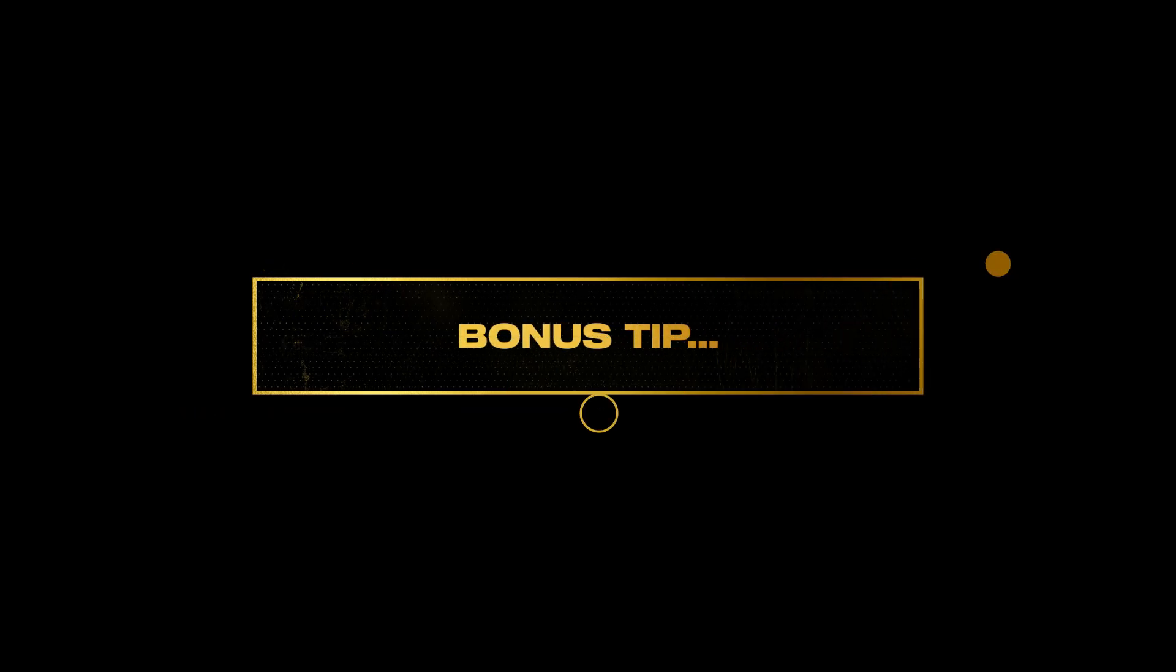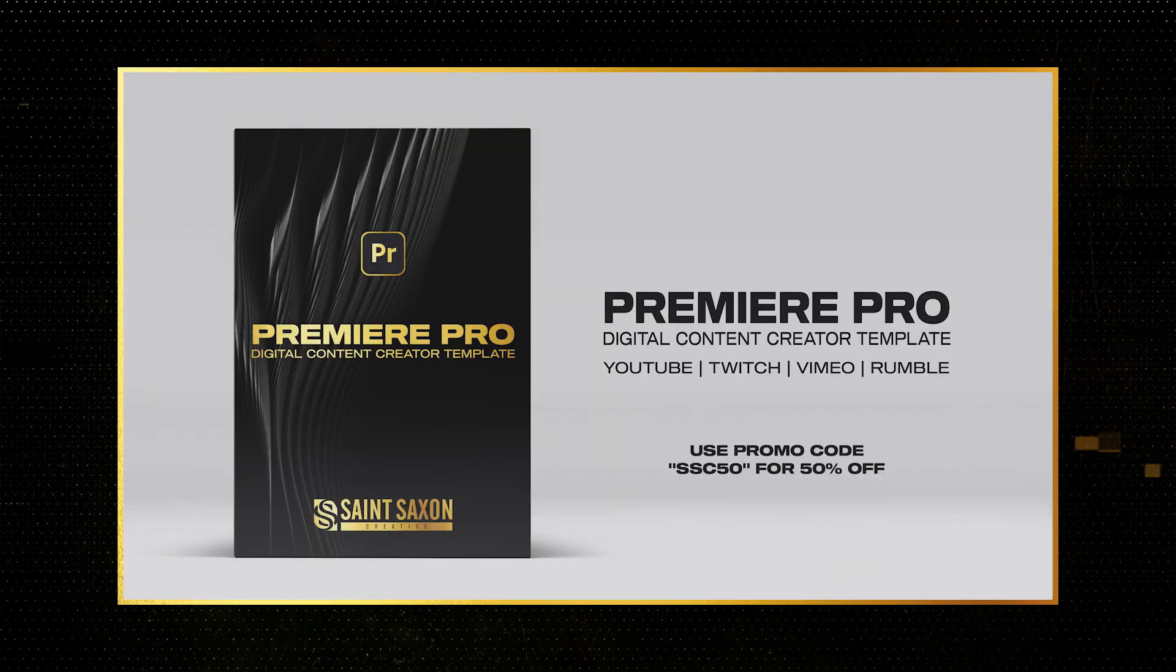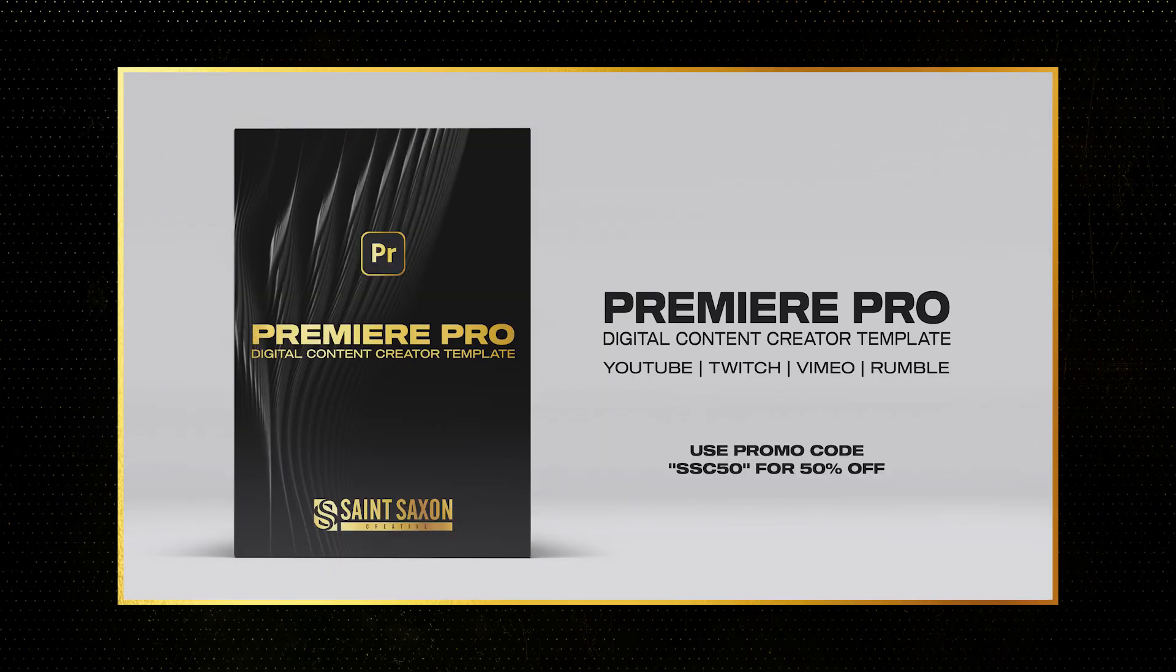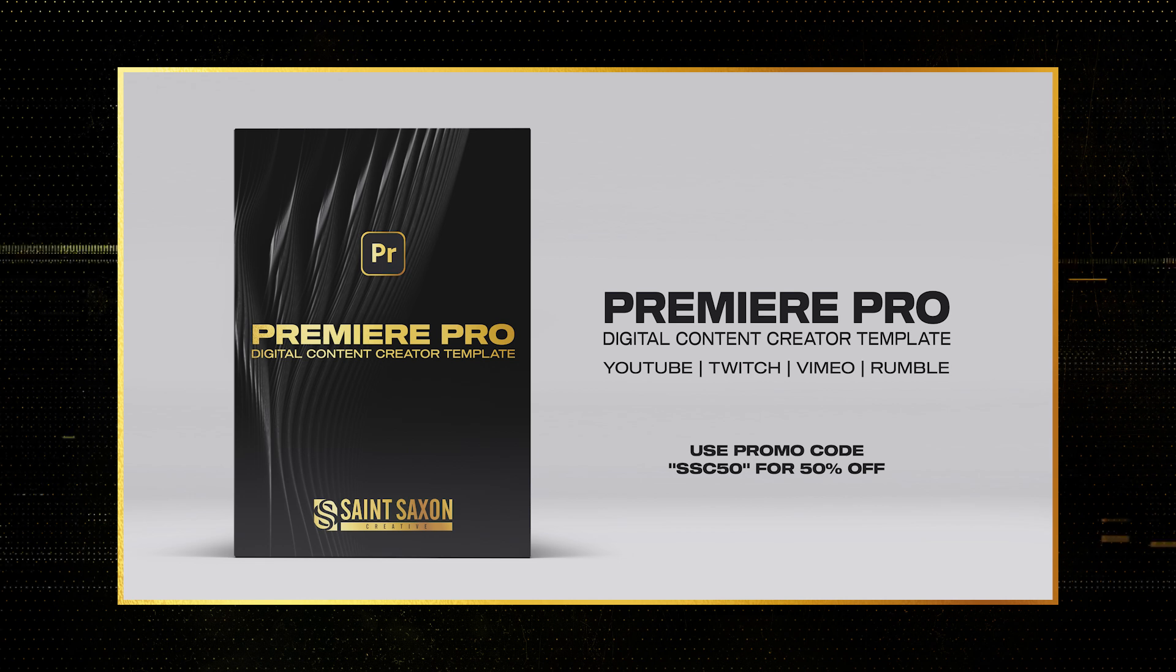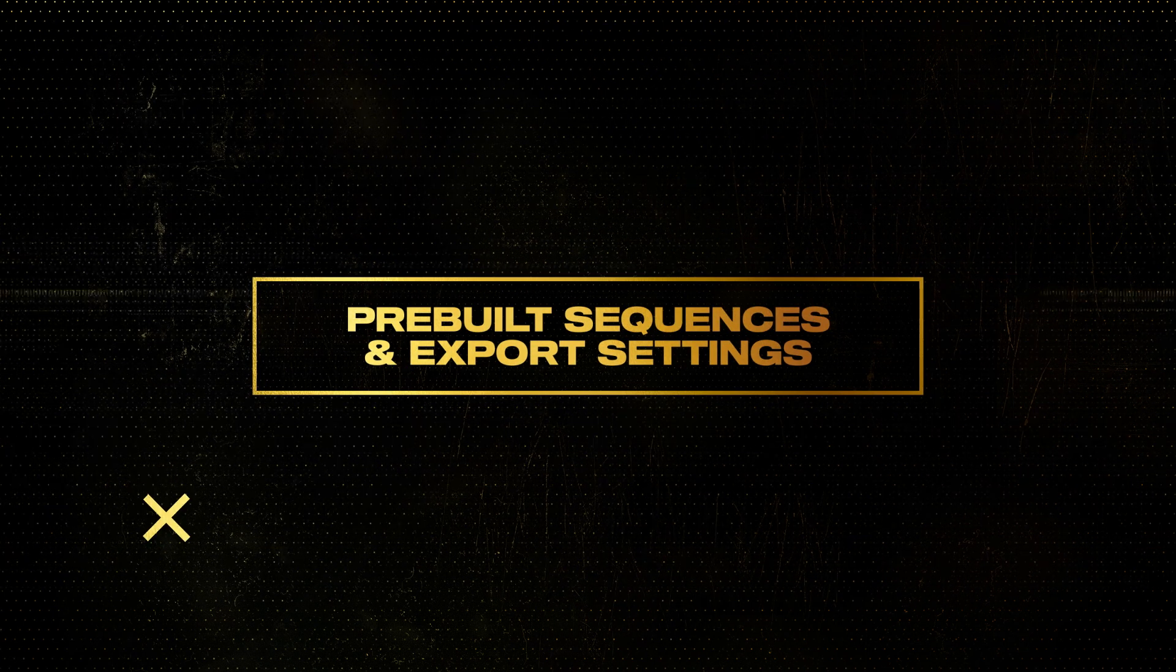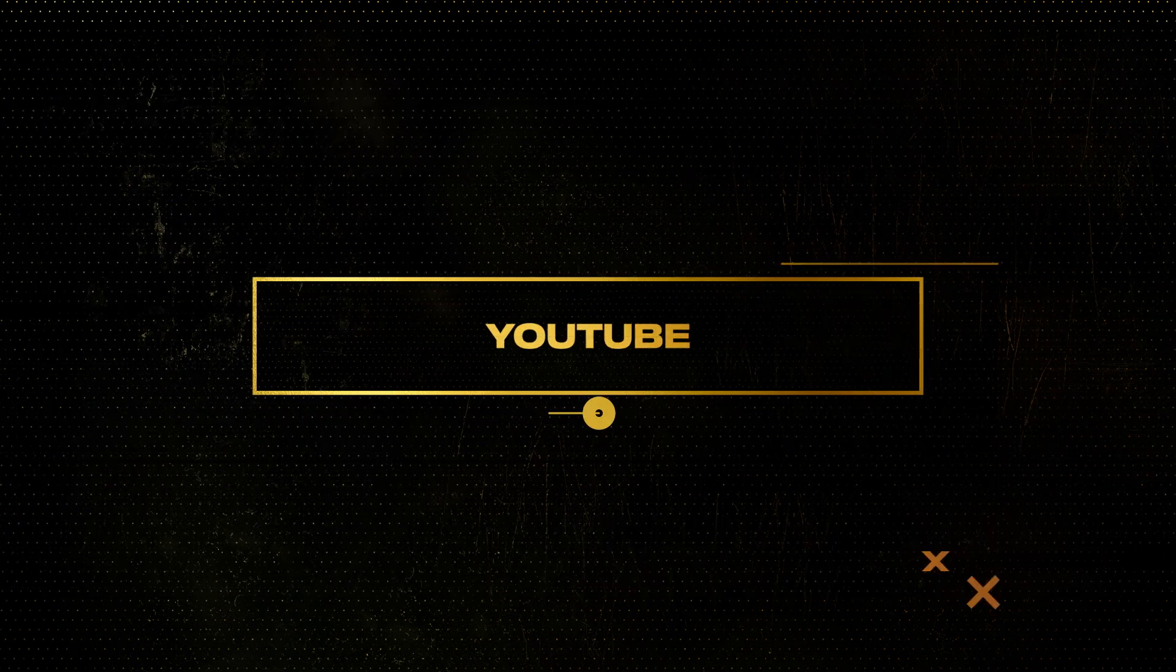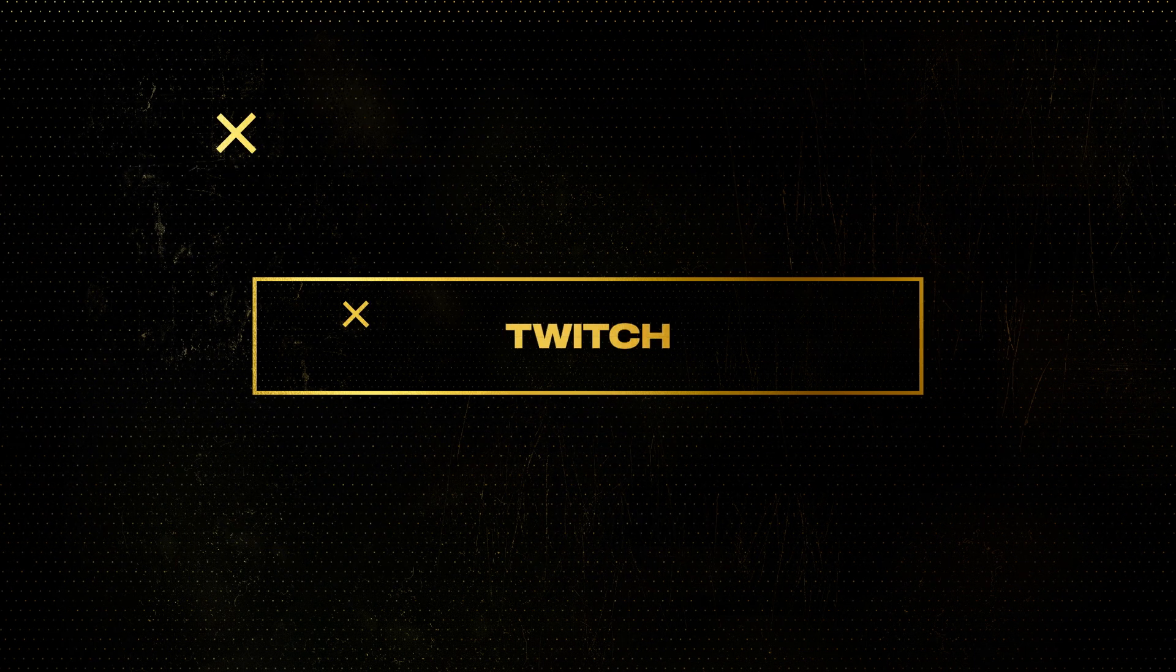And for a bonus tip, try our new Premiere Pro Template. Our Premiere Pro Digital Content Creator Template is an essential template that simplifies the editing process with pre-built sequences and export settings designed for YouTube, Vimeo, Rumble, and Twitch.